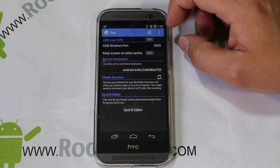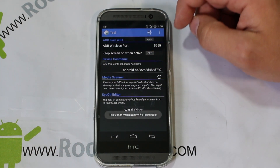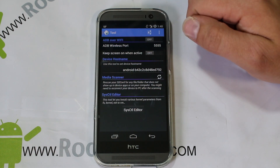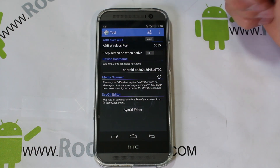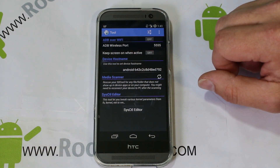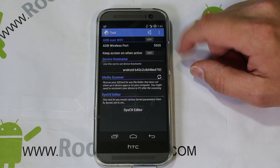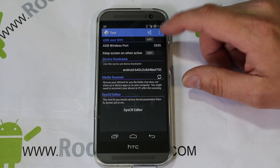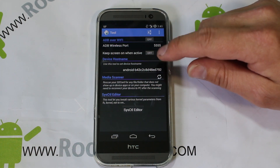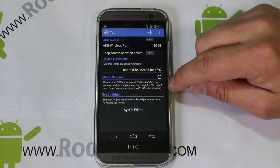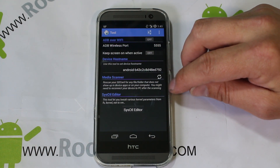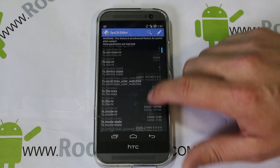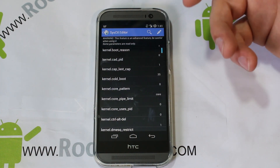We're going to swipe over to Tools and go through this. This is ADB over Wi-Fi, which is really cool. If you have your Wi-Fi turned on, you can turn that on and then in your command prompt type 'adb connect' and it'll pull this device up so you can do ADB commands over Wi-Fi. It won't let me do it right now because my Wi-Fi is not on. There's also 'keep screen active,' device hosting, and you can scan for media on your SD cards very easily.